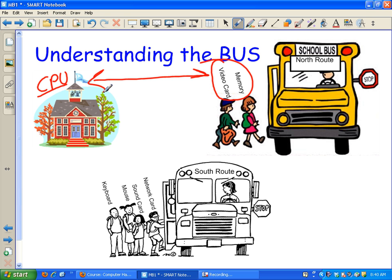I've only got two people getting on the bus on the north route. There are only two stops. The north route goes to memory, video, CPU. Memory, video, CPU. And it goes the same speed as the south route.